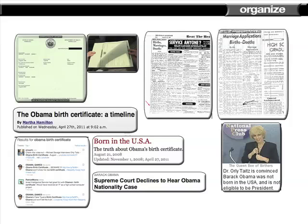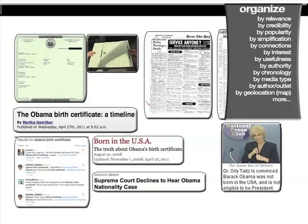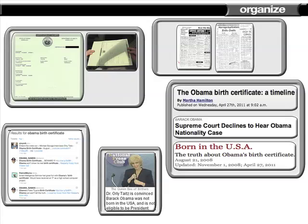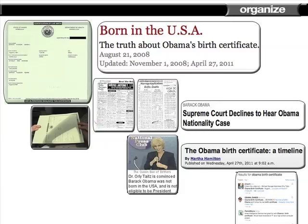With OpenCAN, you can see how these different news story elements interact and relate to one another. By choosing different visualization options based on what is important to you, you determine how the story organizes itself. You can view elements organized by credibility, importance, relevance, usefulness, and amplification, just to name a few.